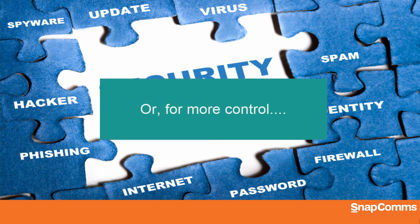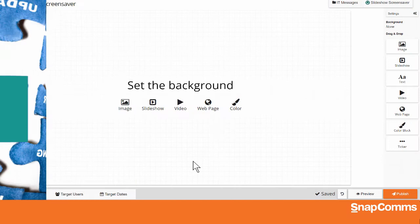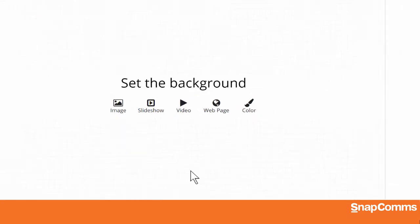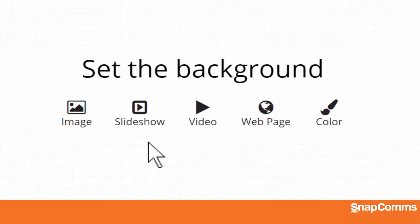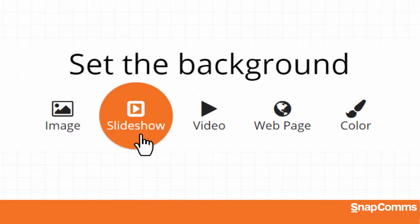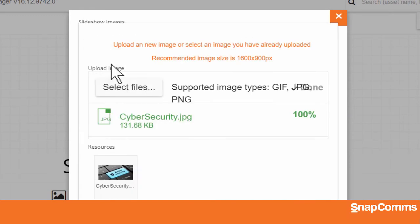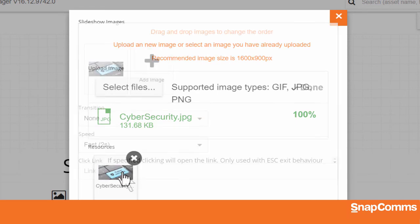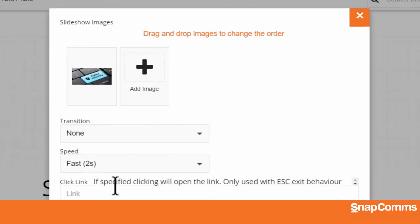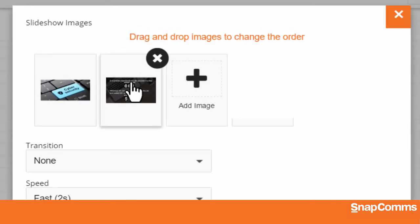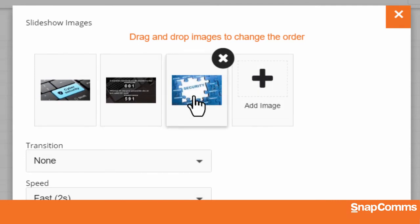Want more control over the order in which your images appear? Let's go back and create a new screensaver, but this time we'll click on Slideshow. Click Plus to add an image. As before, you can upload a new image or choose an image you've already uploaded. But this time you can also add additional images, as many as you like.